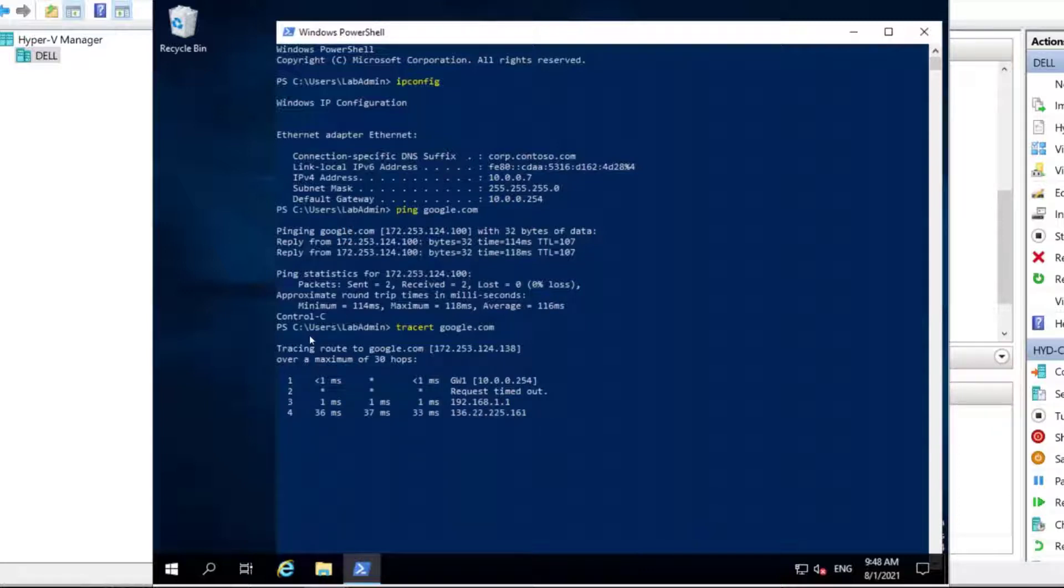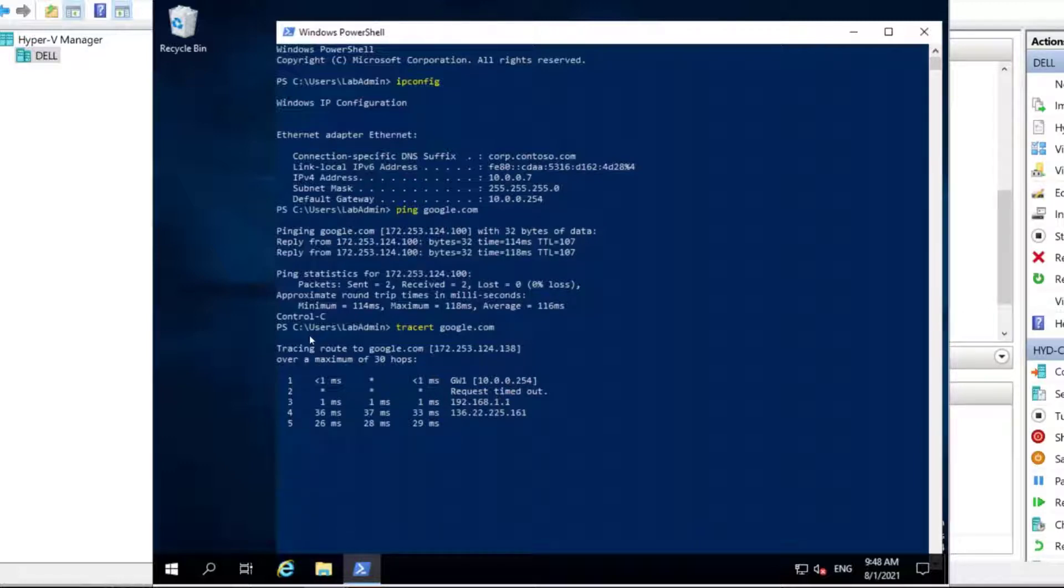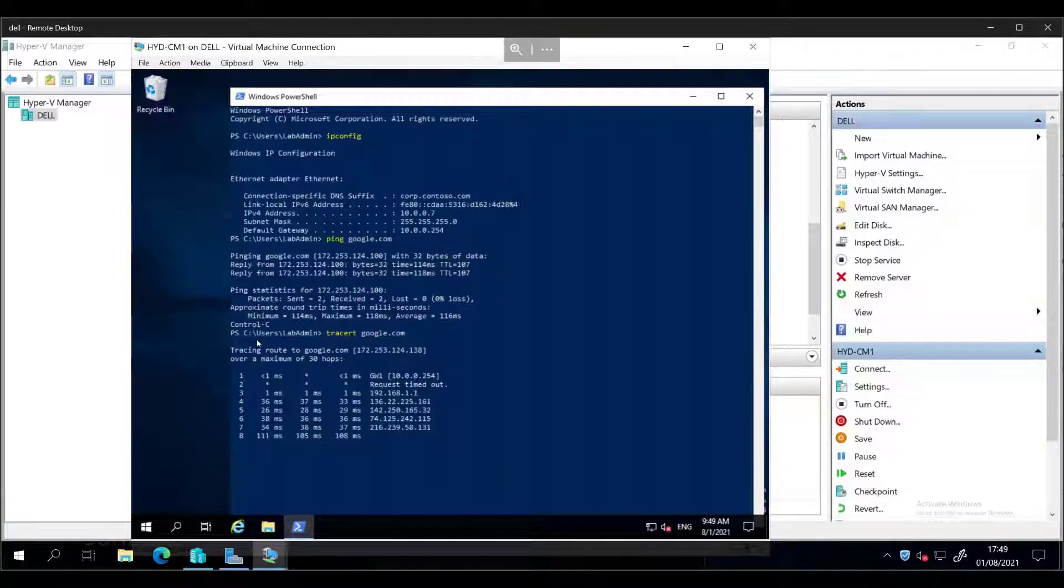Yeah, that timed out, but then straight into my home router, which is 192.168.1.1. And then out to the internet, I presume, through Starlink. Good. Okay, that seems to be working. So we have internet access. That's the main thing. And now we need to work out why we have internet access.